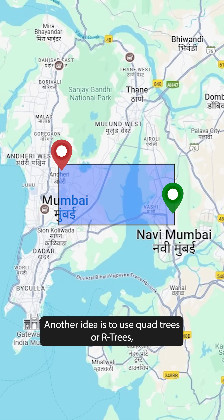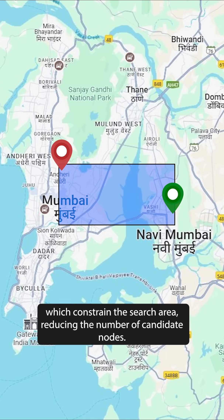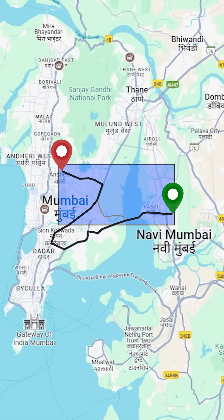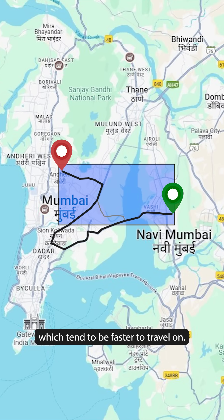Another idea is to use quad trees or R-trees, which constrain the search area, reducing the number of candidate nodes. These don't work well in practice because they neglect highways, which tend to be faster to travel on.